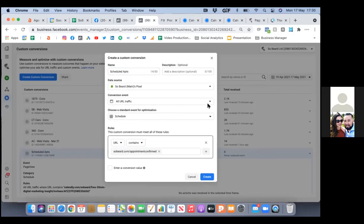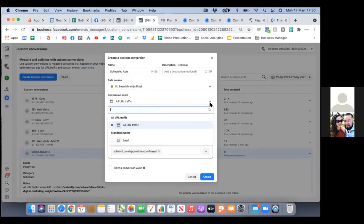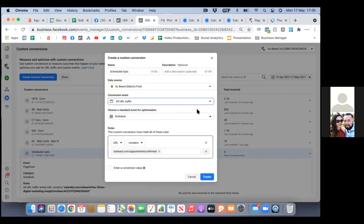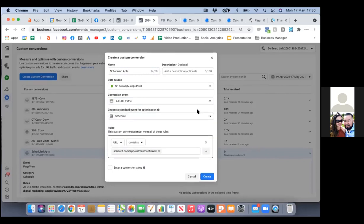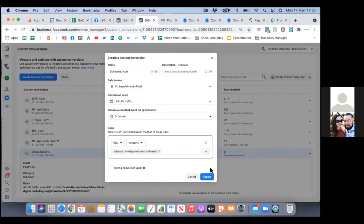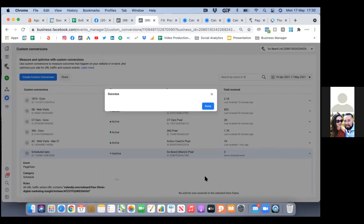You can leave all URL traffic — just leave it there. All you're changing is the bottom one to 'schedule.' So we're good. Click on create.